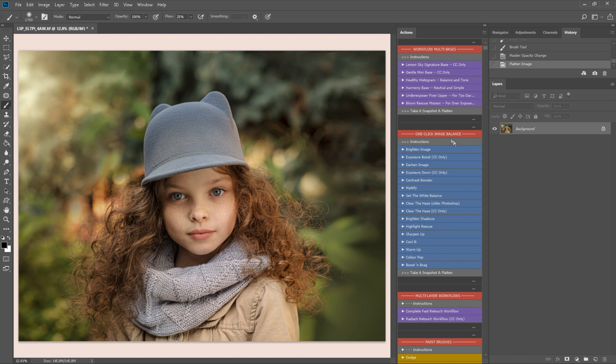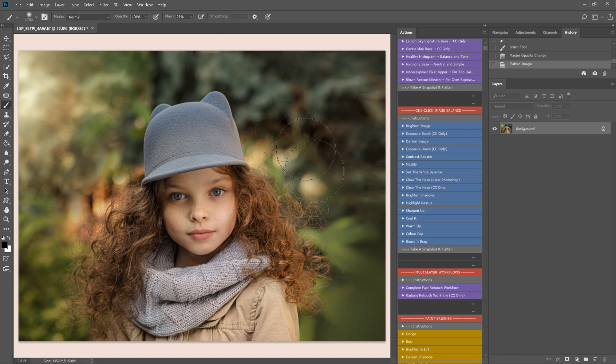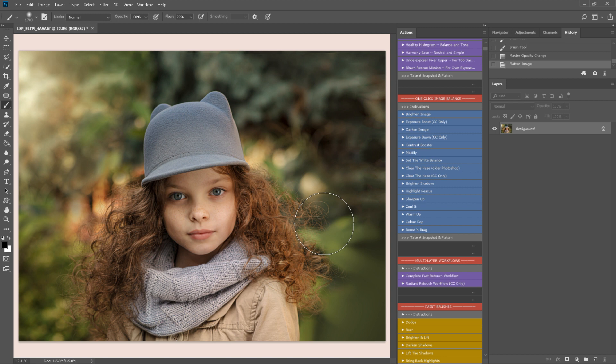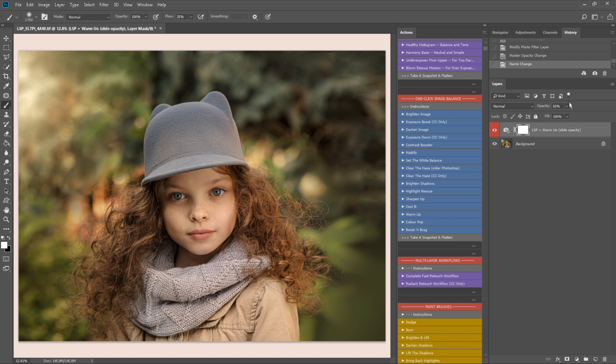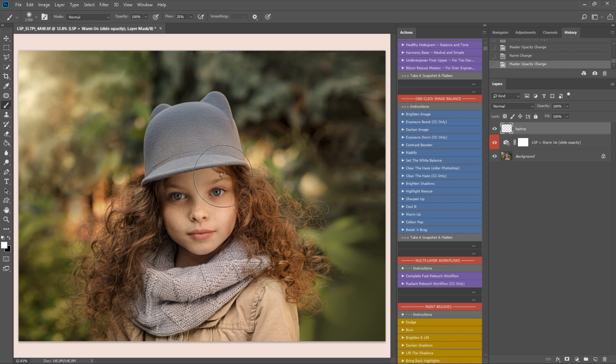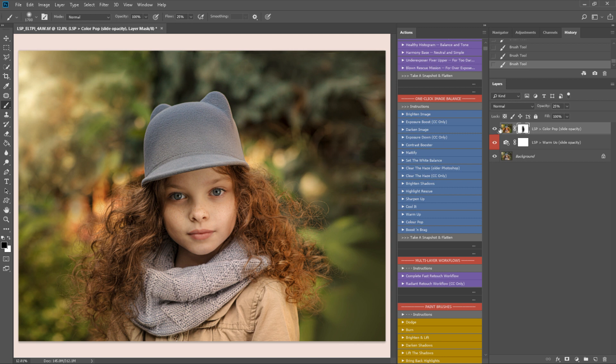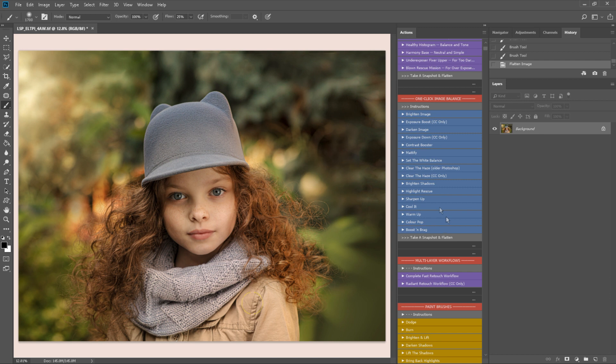The next section we come to is the one click image balance here. These apply and affect your entire image although of course you can paint them off with a black brush. So I think for this one it's generally really quite balanced from the Lemon Sky base but I might just warm it up a little bit. You can slide the opacity or play these more than once. Perhaps pop the color a little bit on the hair in the background. I might paint this one off the skin. So I'll select a black brush and just bring that off a little bit and flatten.